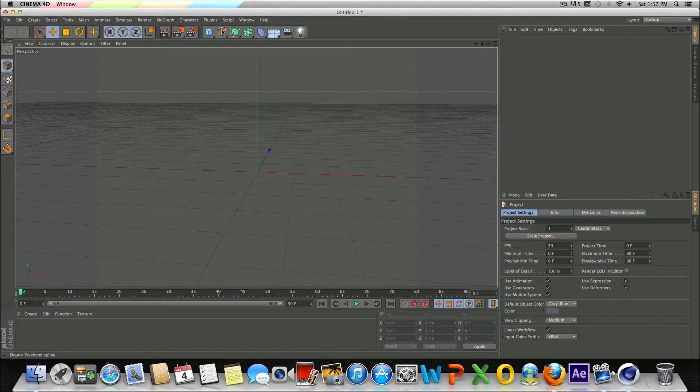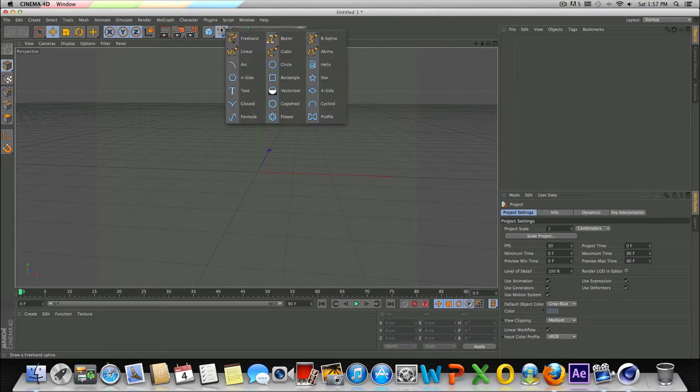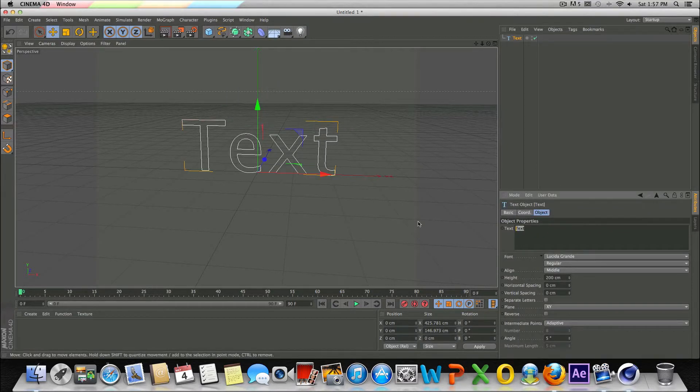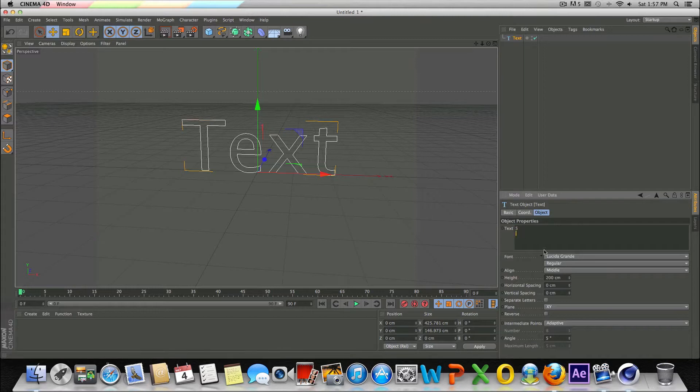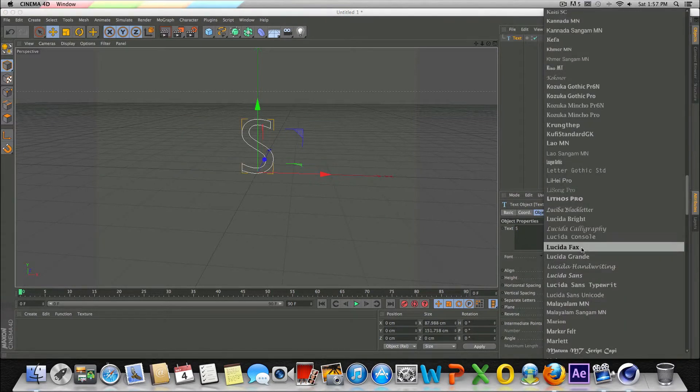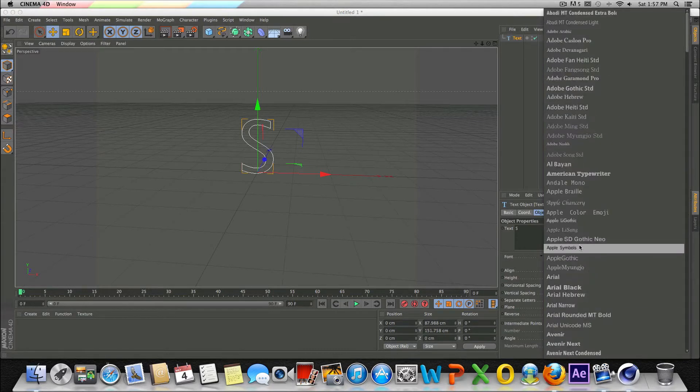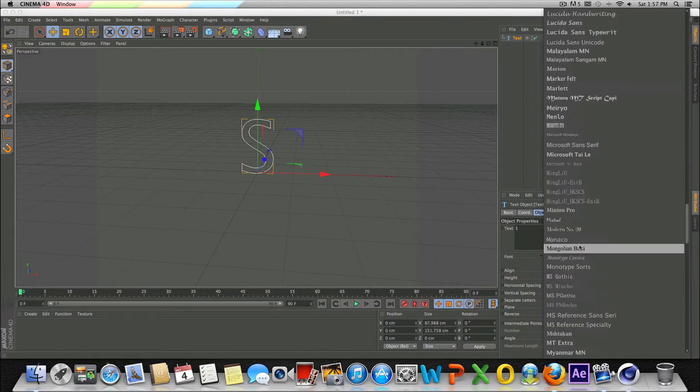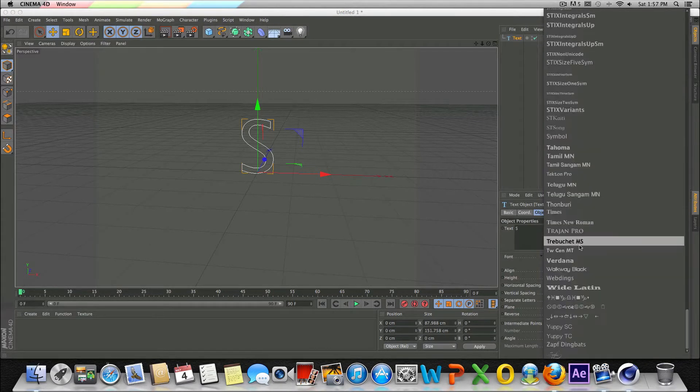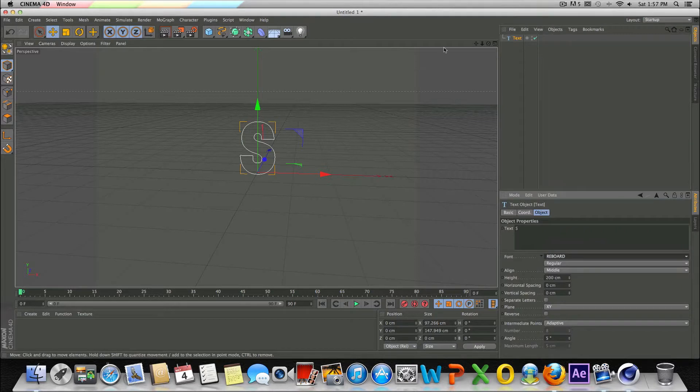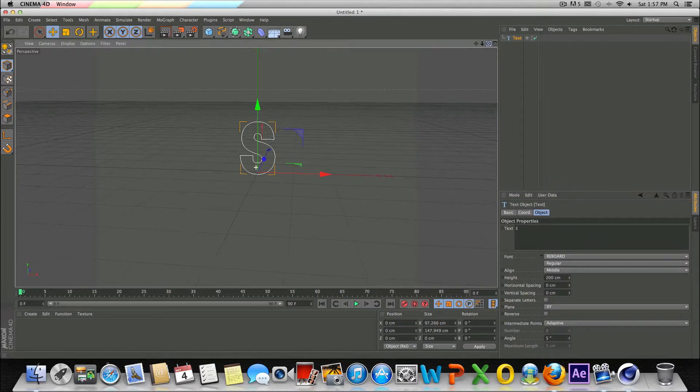So the first thing we're going to do here is go up to the draw a freehand spline object icon. So let's go to text here and we're just going to do a letter at a time. So I'm just going to type in S here. We're going to go to fonts. Let's go ahead and change this to one of my favorite fonts, which is Arboard. So let me find it real quick. There it is.